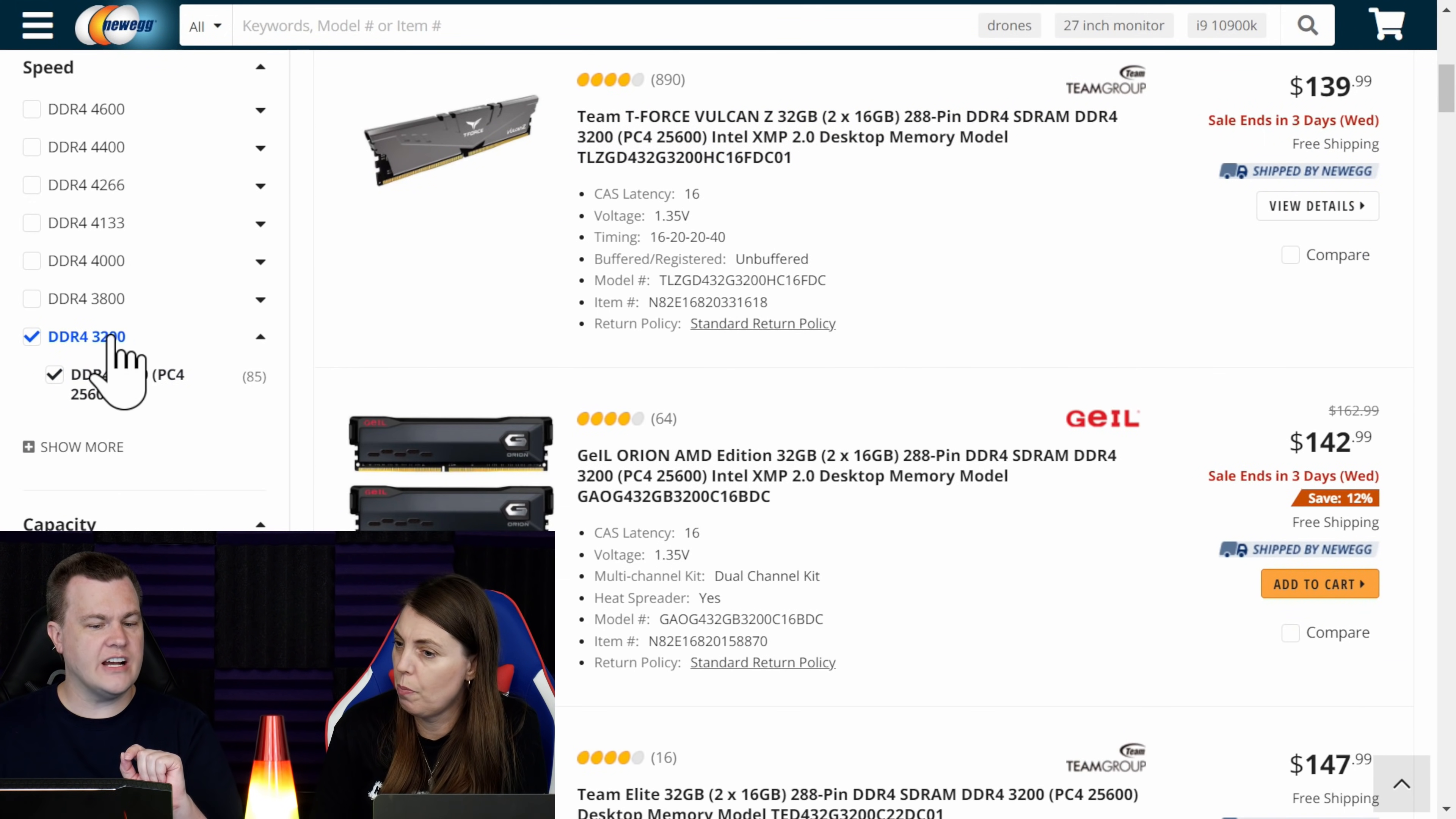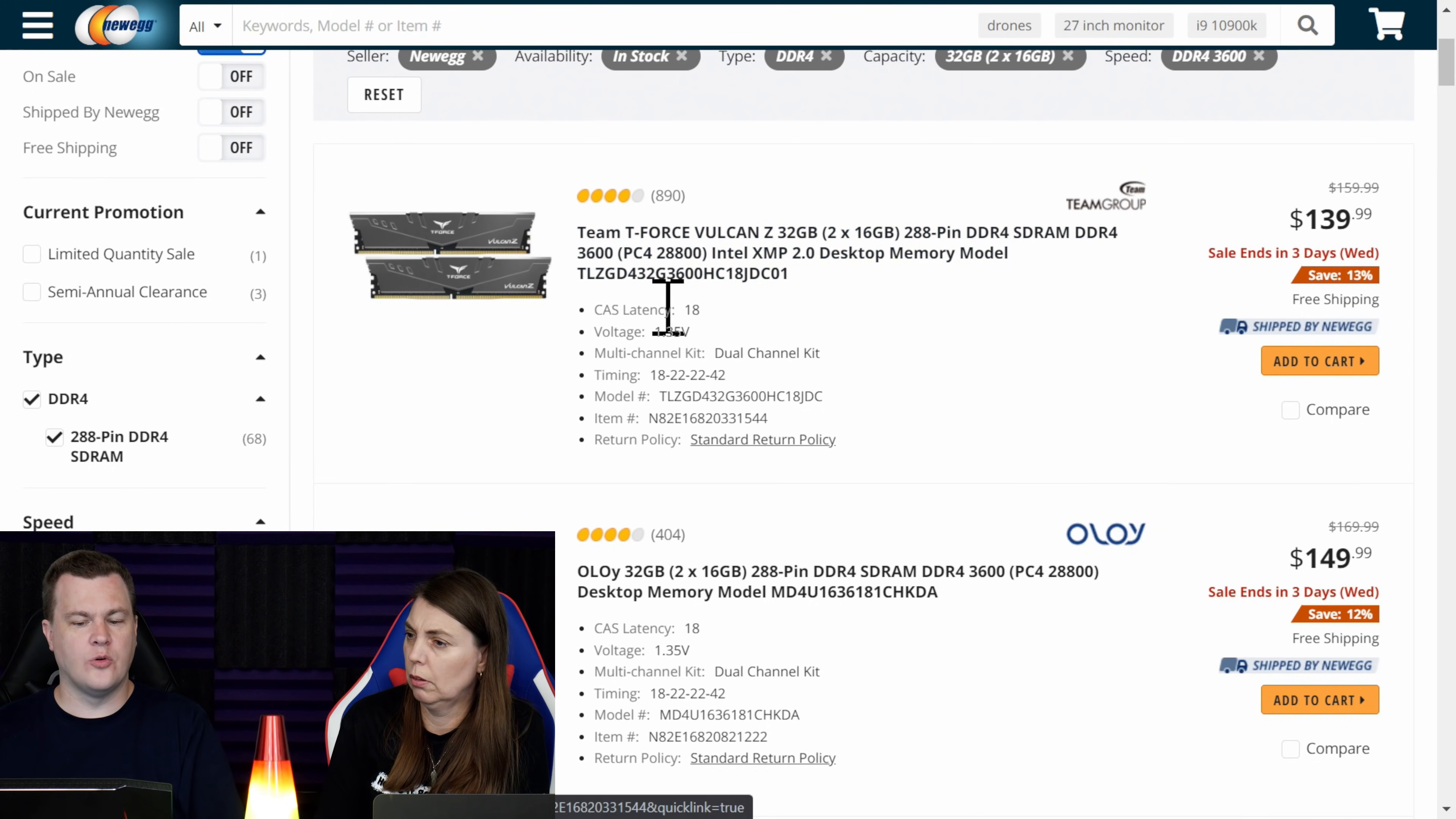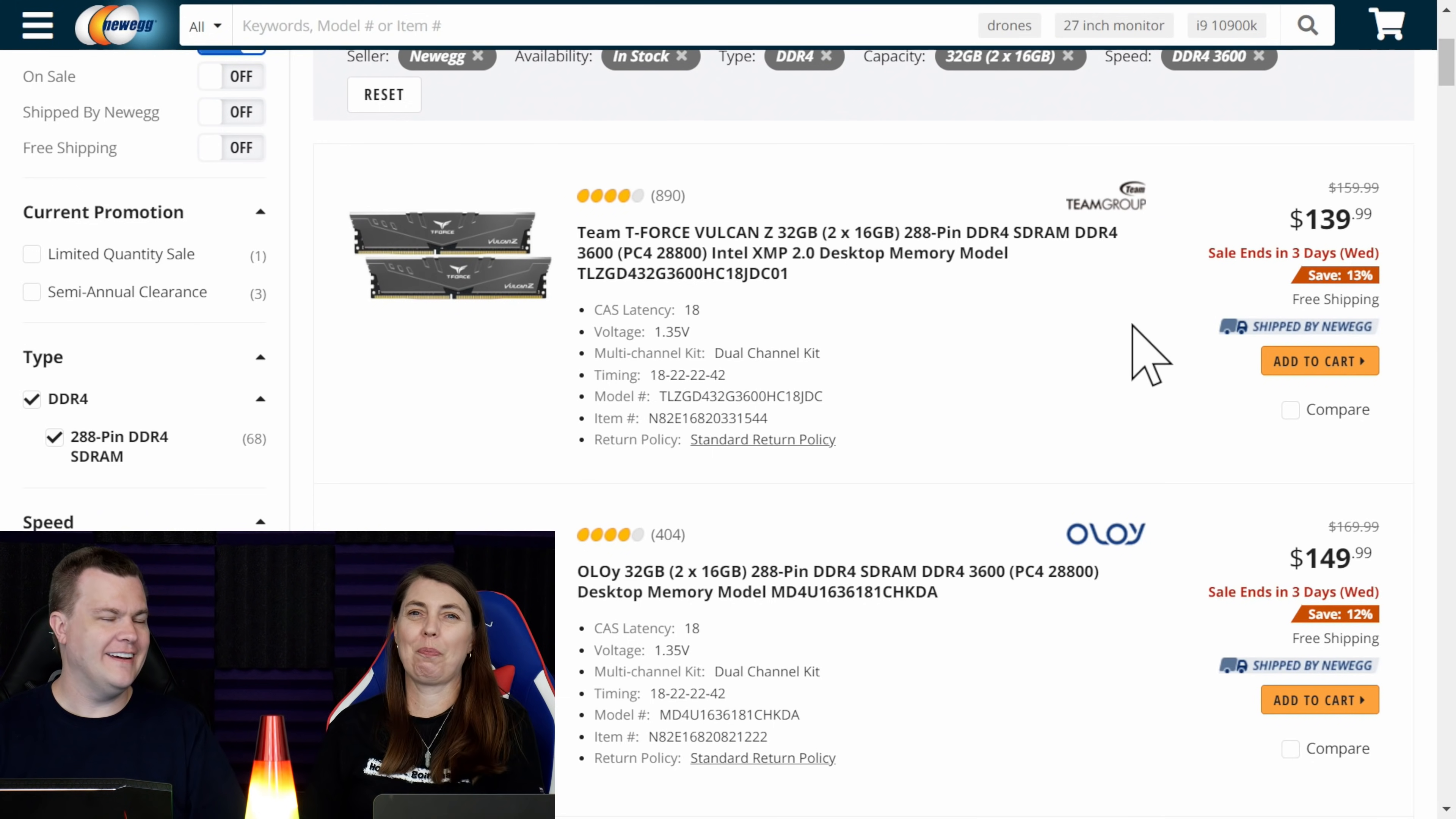Let's uncheck the 3200 and instead let's check 3600. A lot of people now want 3600 RAM. They do. And so if we do 3600 by lowest price, lo and behold, it's the same money, but not for the RGB. Team Force Vulcan Z, 32 gigs, DDR4. Now it's CL18, but that's normal for 3600. That faster speed, higher CL ratings, $139. You can buy faster RAM for less money than the number one best-selling RAM on Newegg.